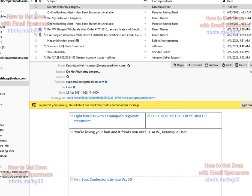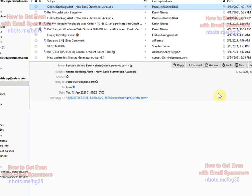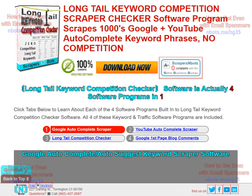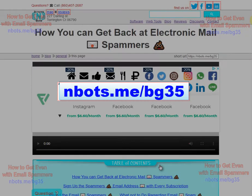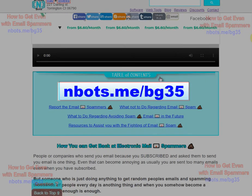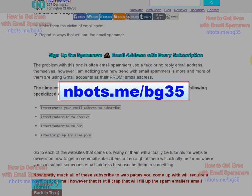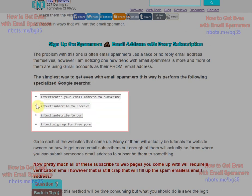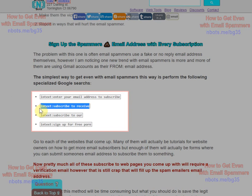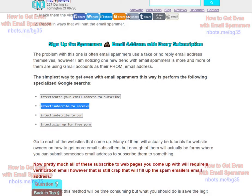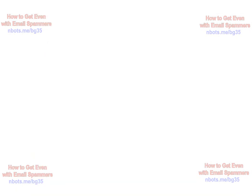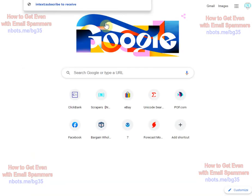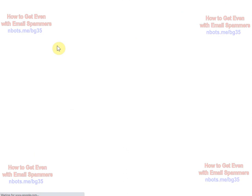Now as far as getting even with spammers, probably one of the best things you can do is if you come to this web page that is part of this video on how to get even with email spammers, there's a few specialized Google searches you can perform. These are four of them. The idea here is you want to sign up the spammer for as much stuff as you can.